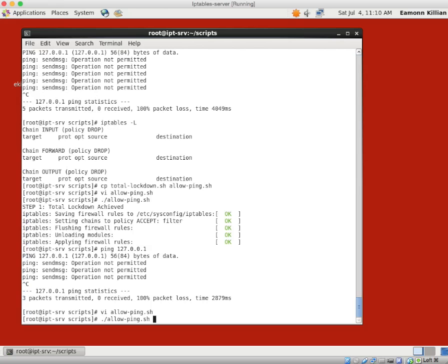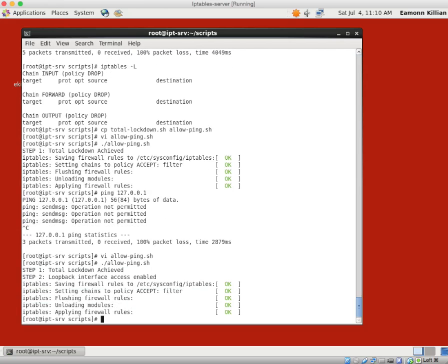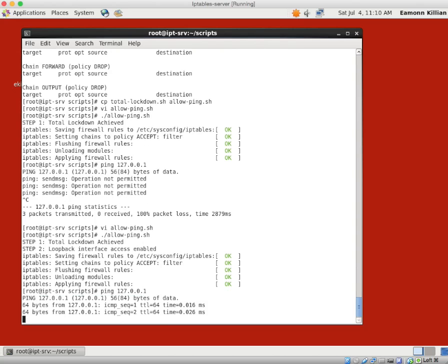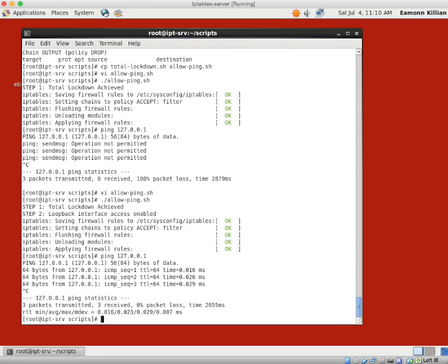So will this now give us what we want? Total lockdown achieved, loopback rules added — we can see it's saving the rules and setting the chains. Those appends are filters to the policy. If I now ping 127.0.0.1 — we're getting a ping. Fabulous.